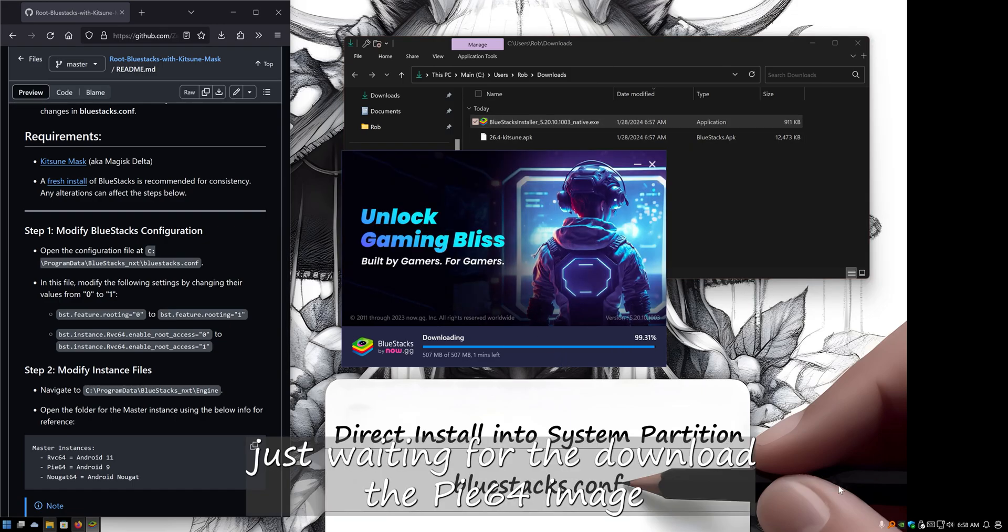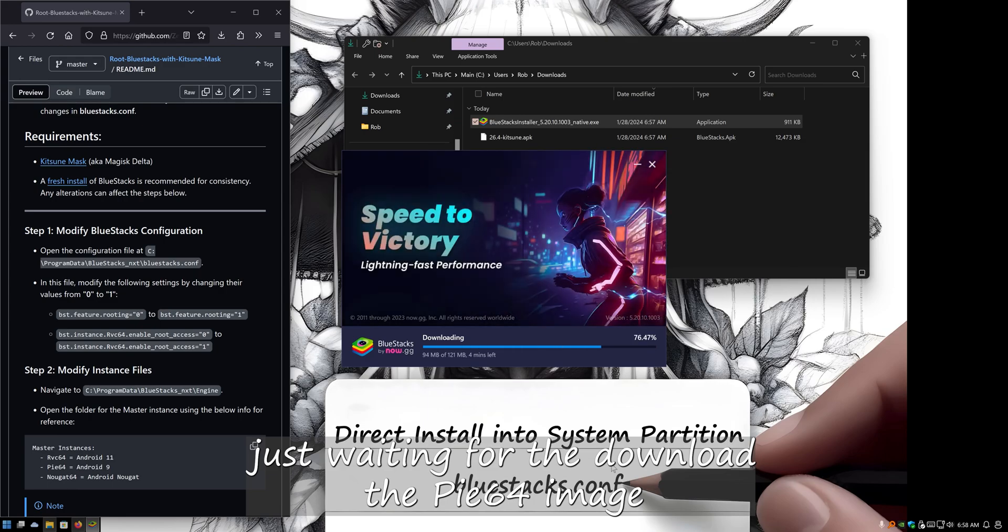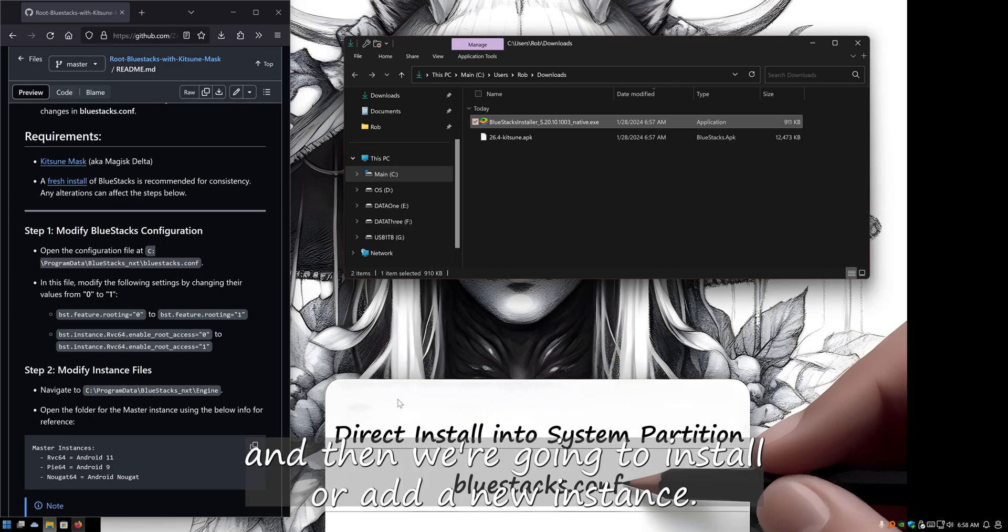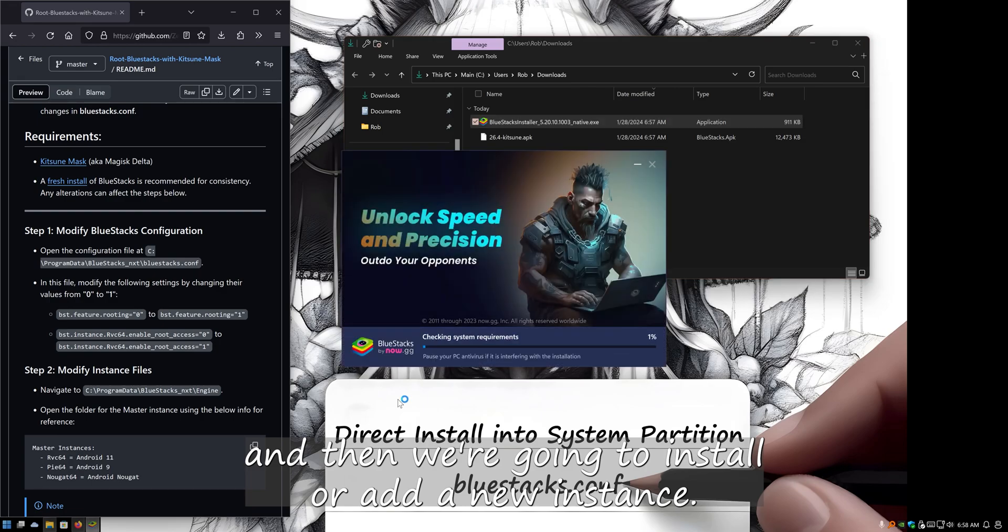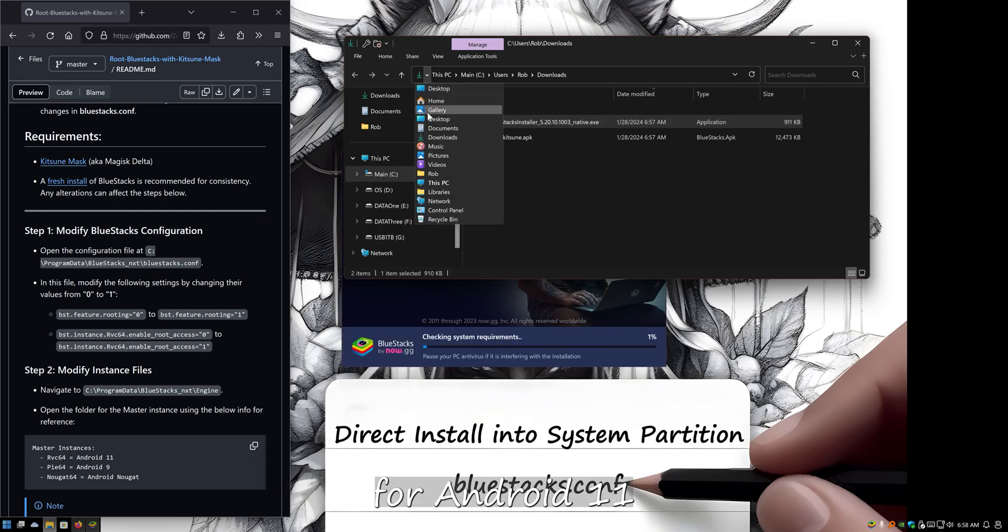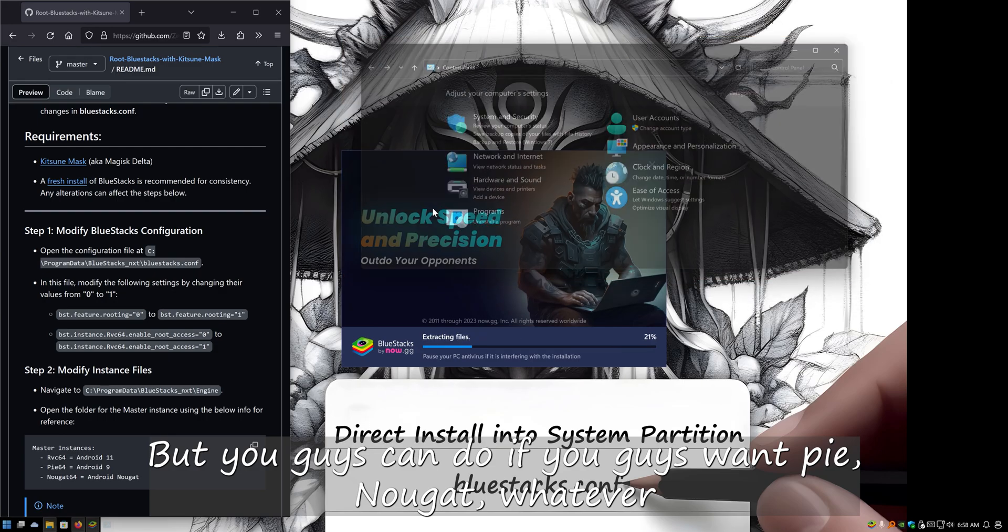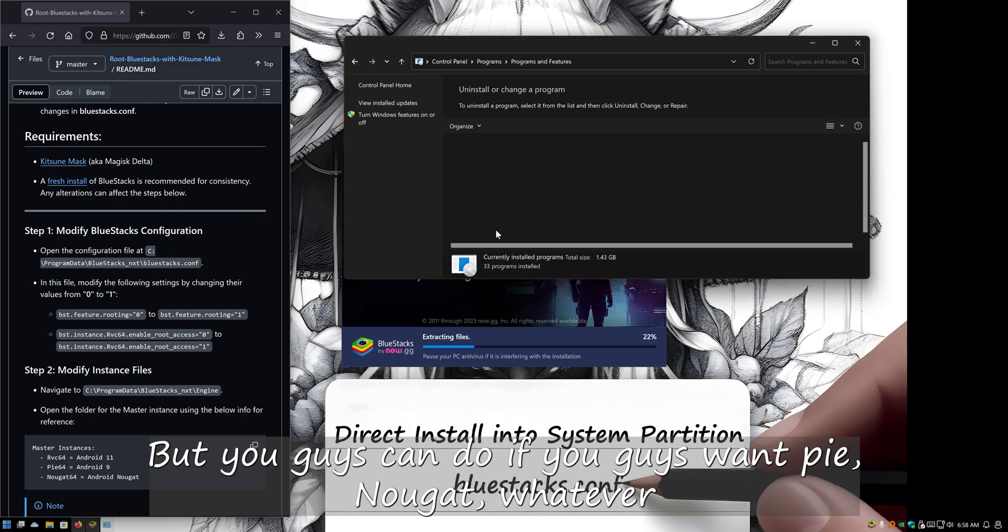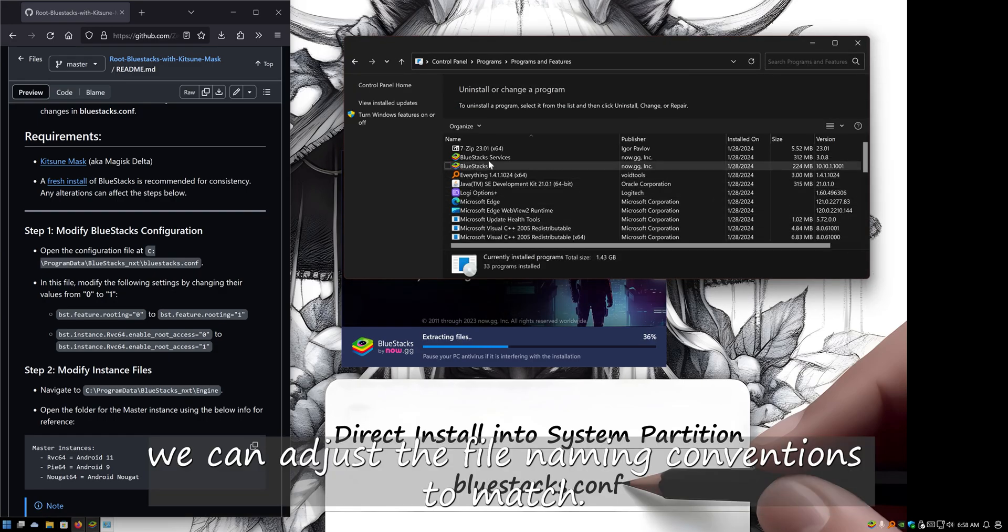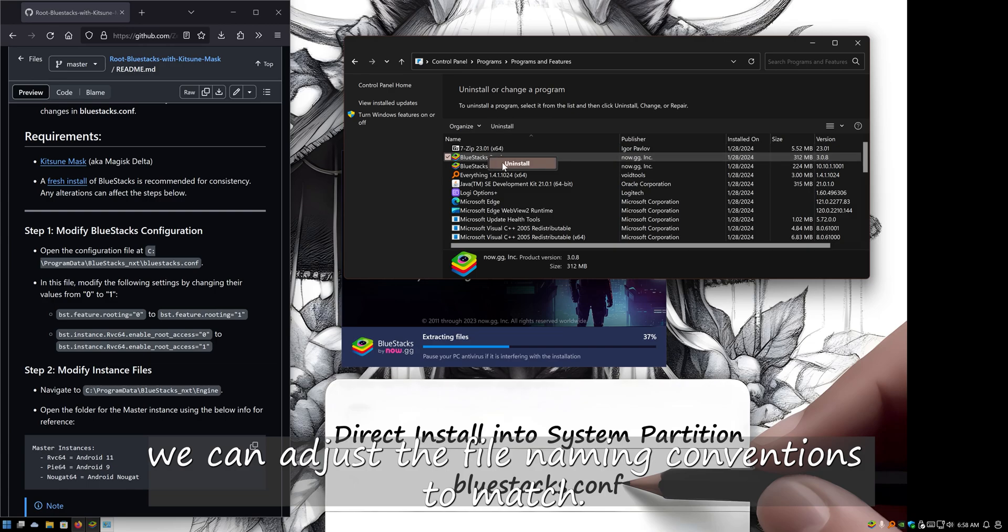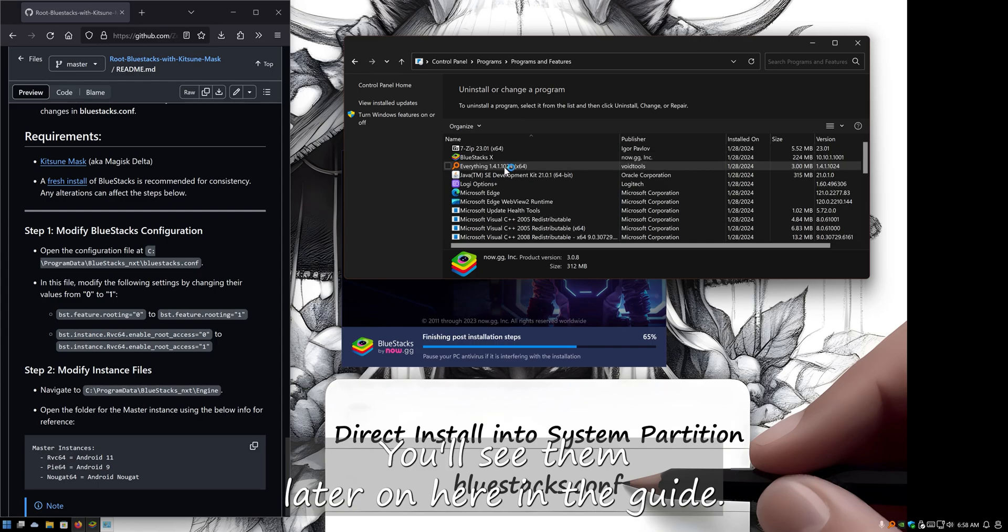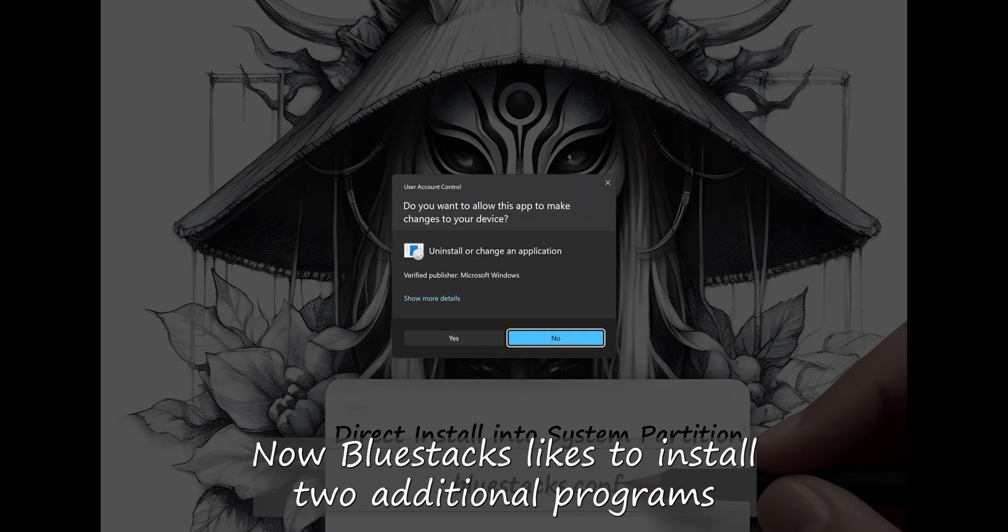We're just waiting for it to download the Pie 64 image, and then we're going to install or add a new instance for Android 11. You guys can do Pie, Nougat, whatever. We can adjust the file naming conventions to match. You'll see them later on in the guide.